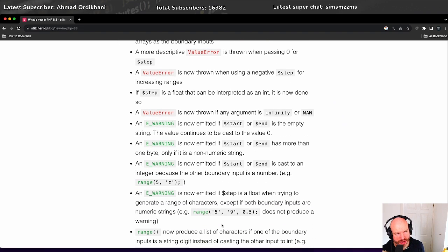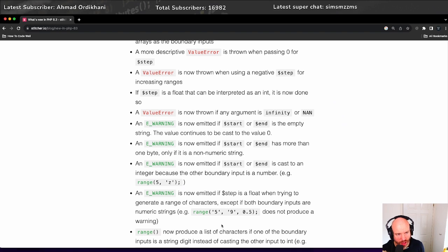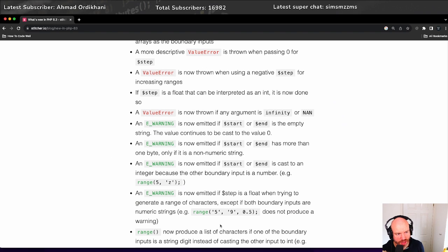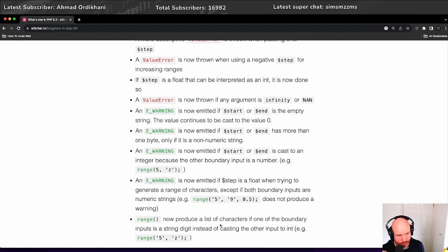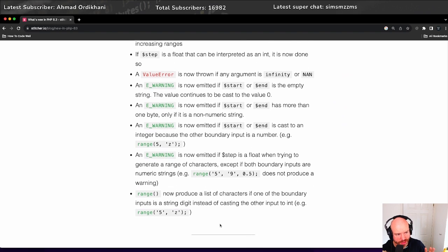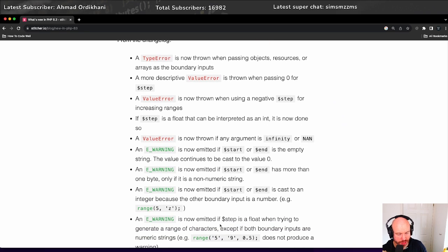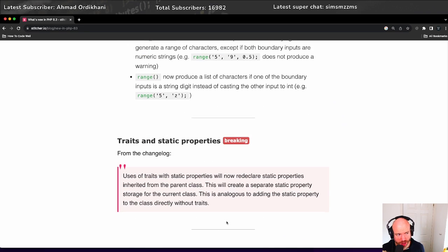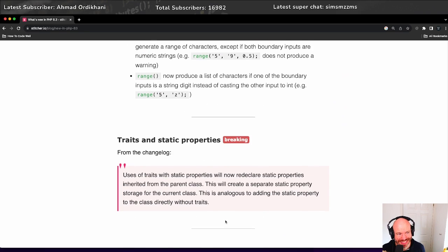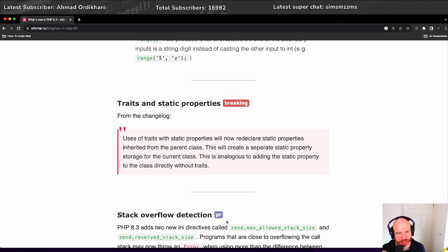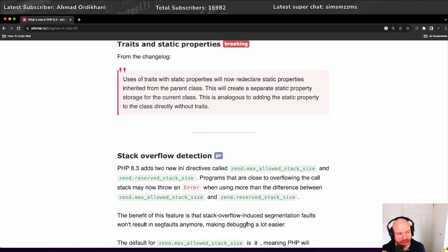Now we've got some warnings. An E_WARNING is now omitted if the start or end values are empty or empty strings. The value continues to cast the value of zero. And then some more warnings. I'm not going to go through all of this. There's quite a few changes to the range function. There's also a breaking change regarding traits and static properties - go check out the change log for that.